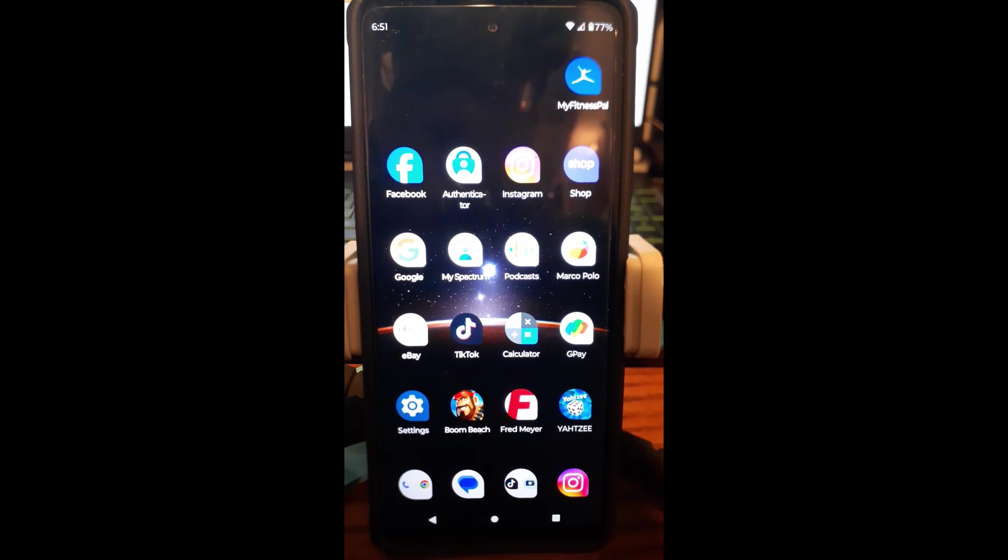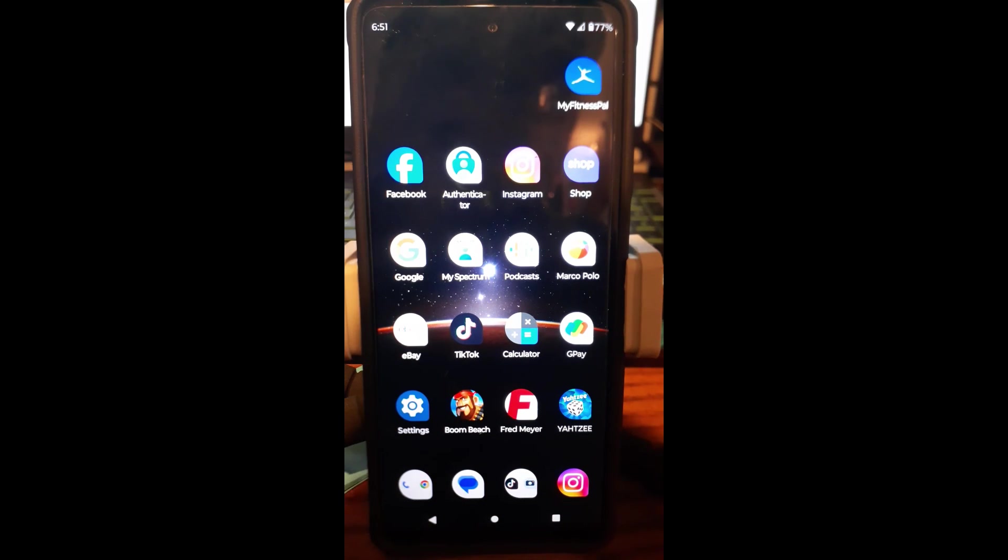Hi, this is Jason with Dave's Computer Tips with another how-to video for you. This one's on how to turn live caption on Android.